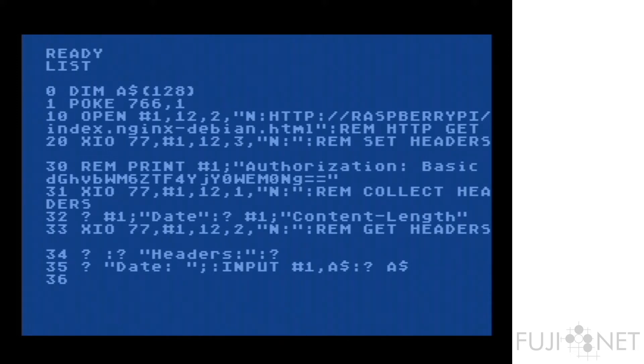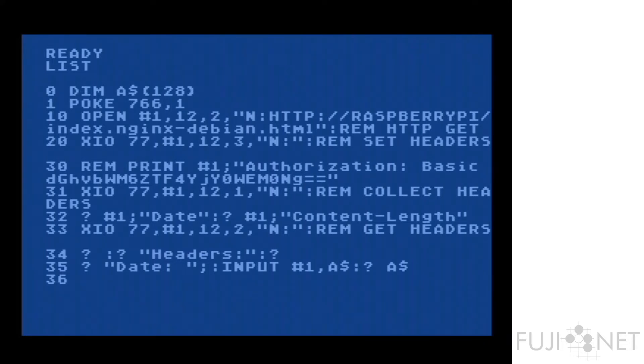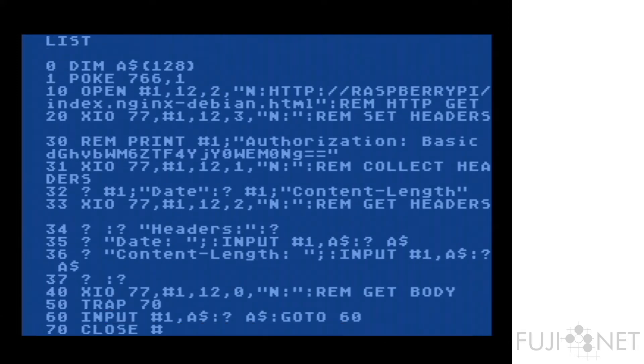We also want to specify that we want the date and content length headers so that we can do something with them, in this case display them. We then immediately try to take and get the headers. And once we get the headers, we take and we display them, and we turn right around, and we get the body.